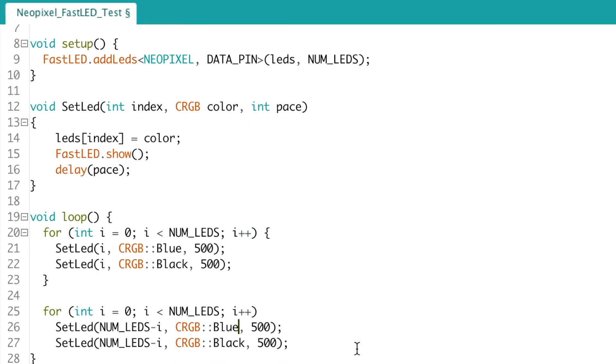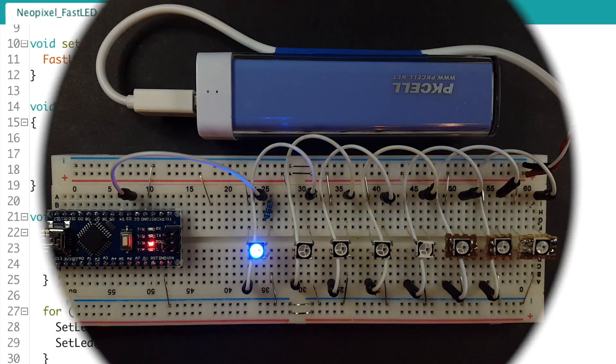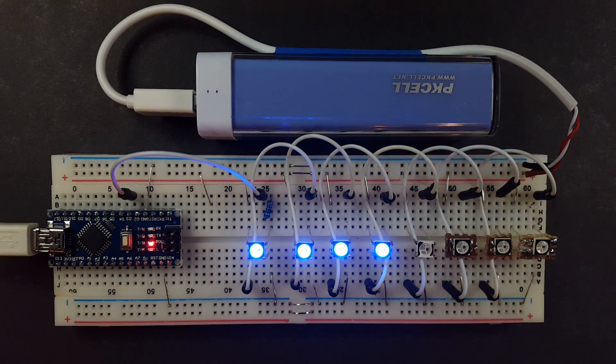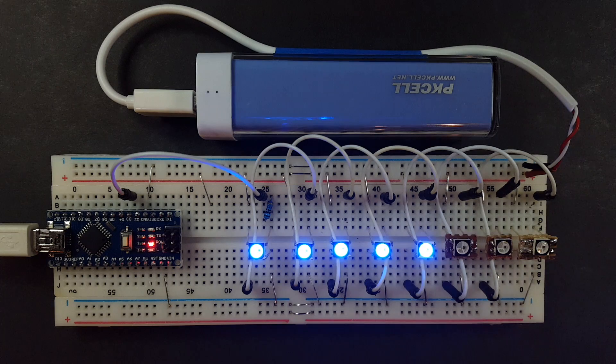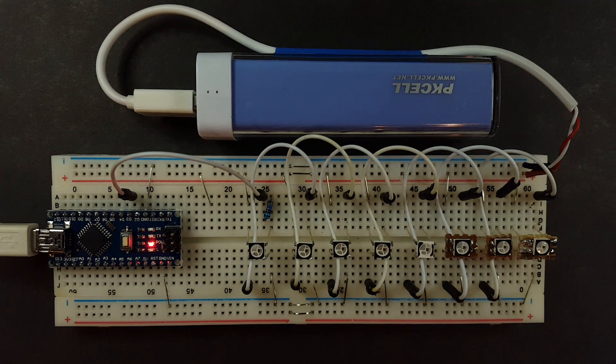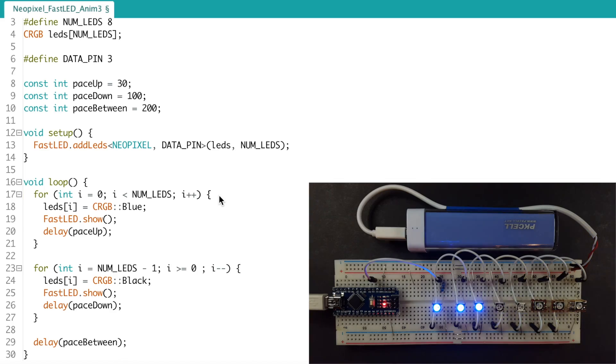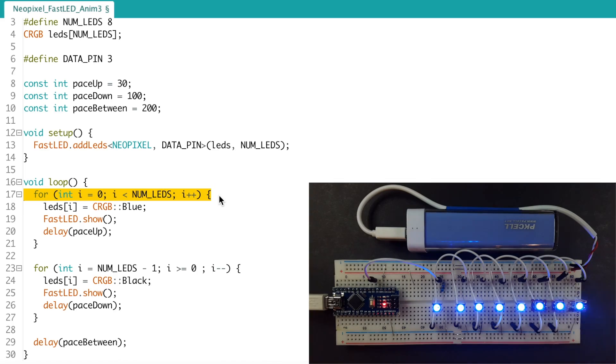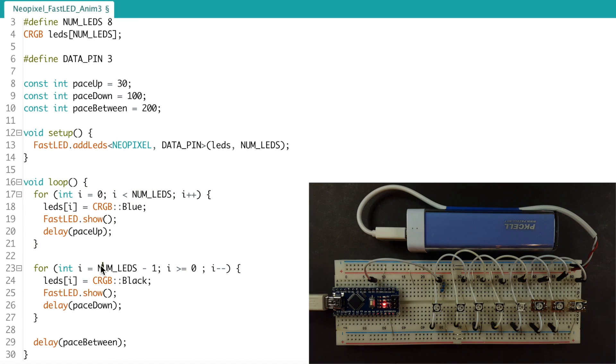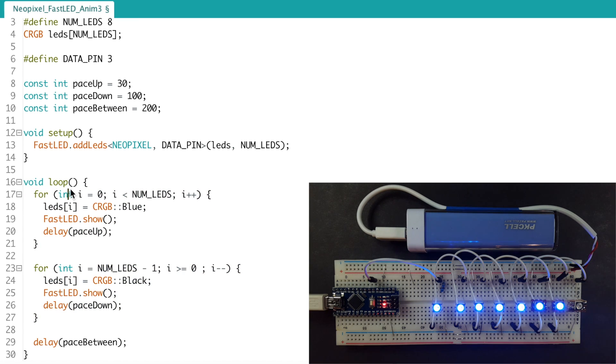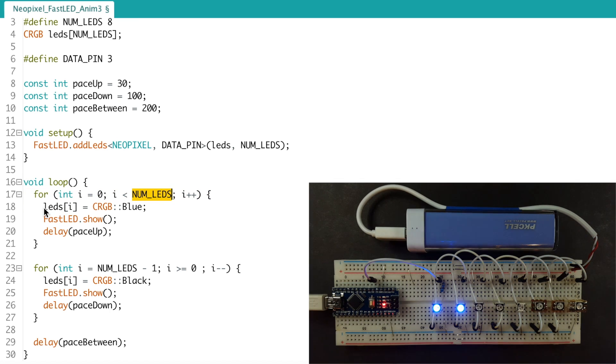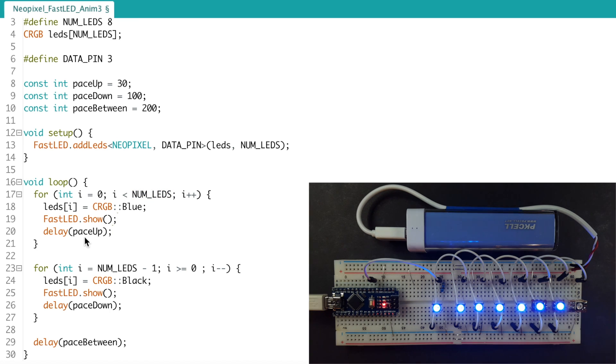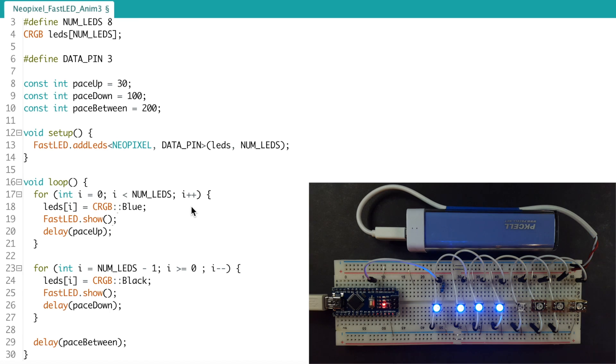Not too bad for just a few lines of code. So basically we have two loops. There's this one over here and then there's the second one over here. And so the first loop goes through zero through seven, setting the LEDs to blue, display it, and then wait a little bit before setting the next one to blue. So by the time we're done all of them will be blue.